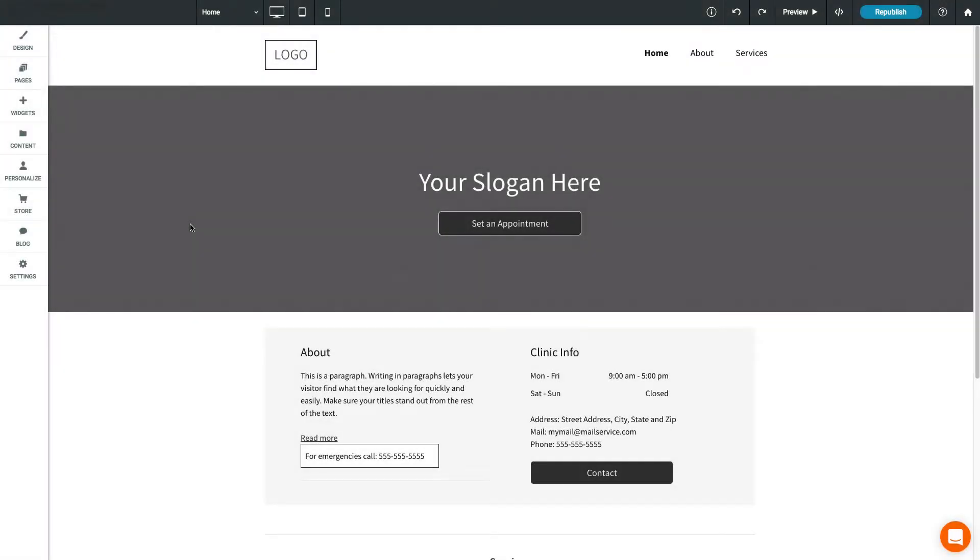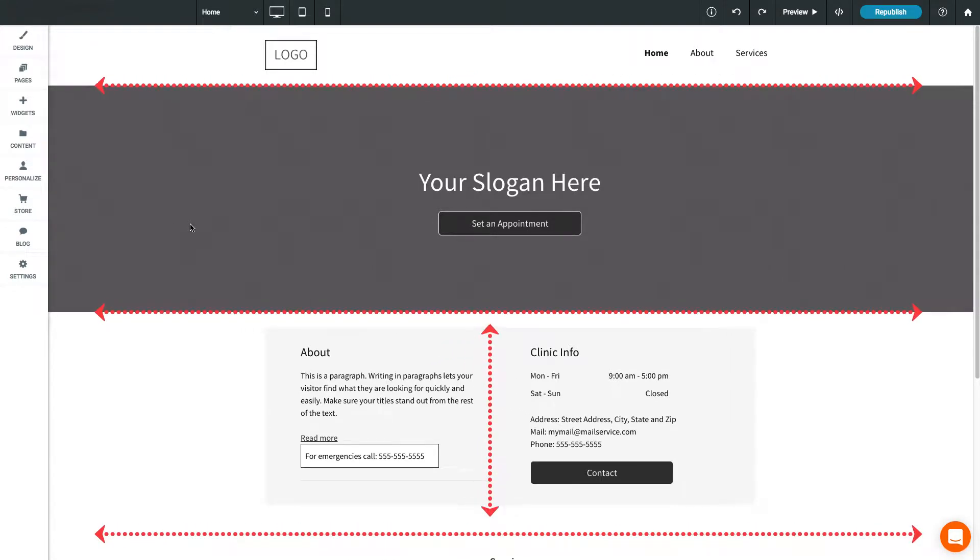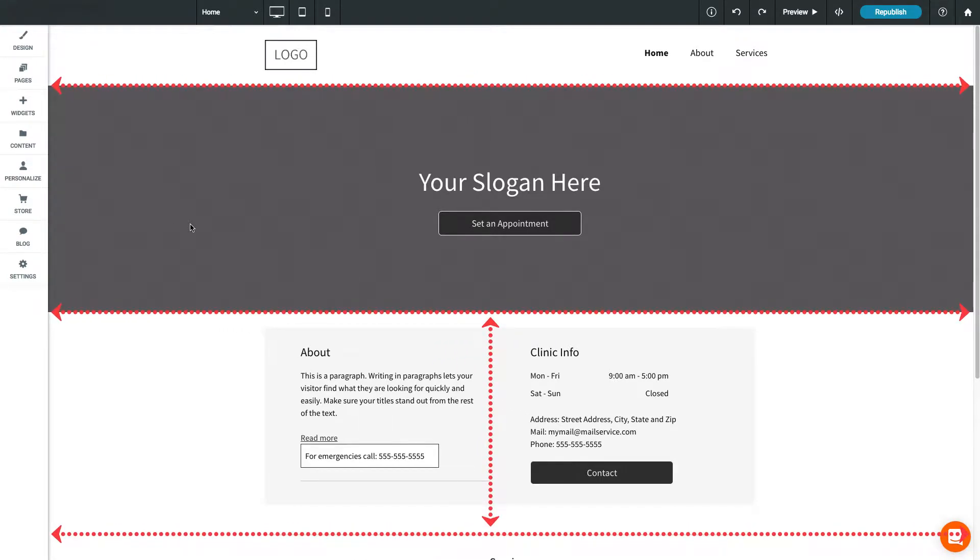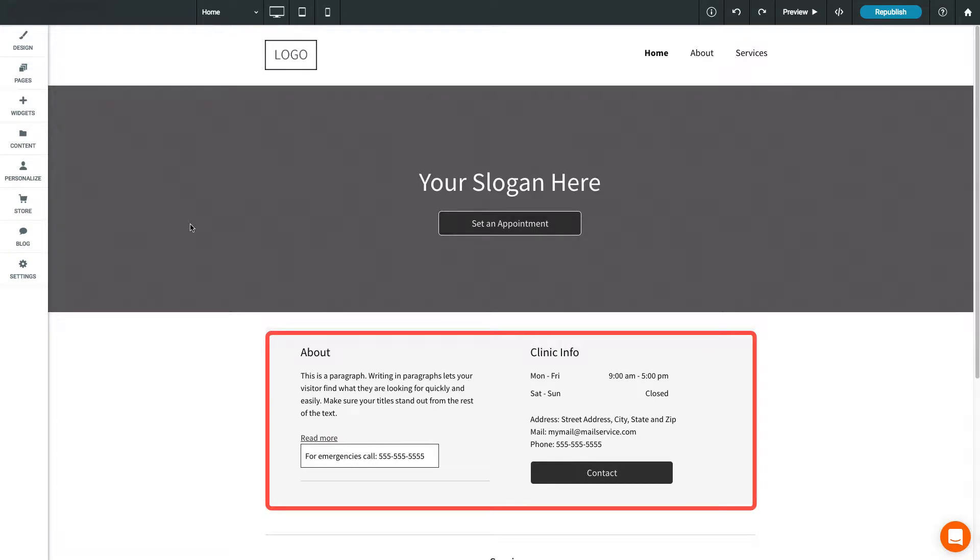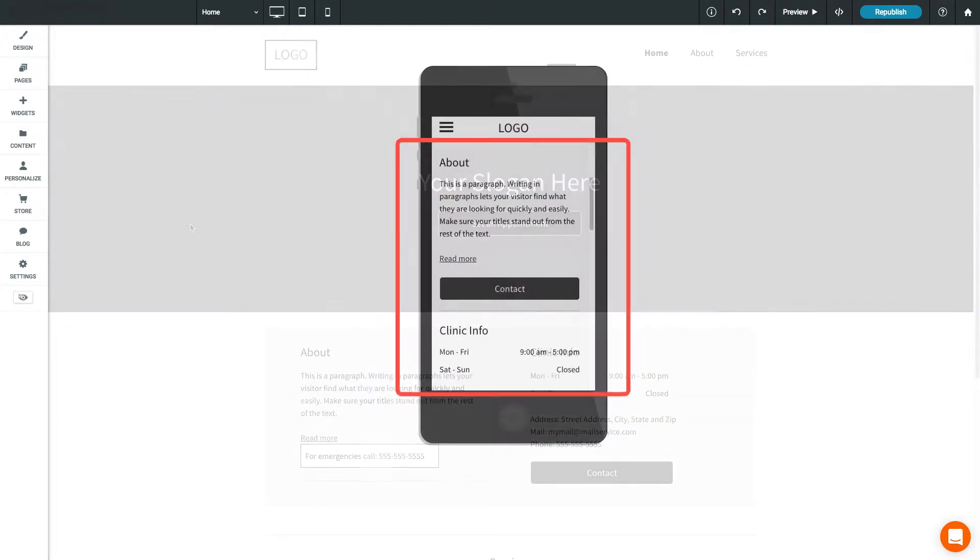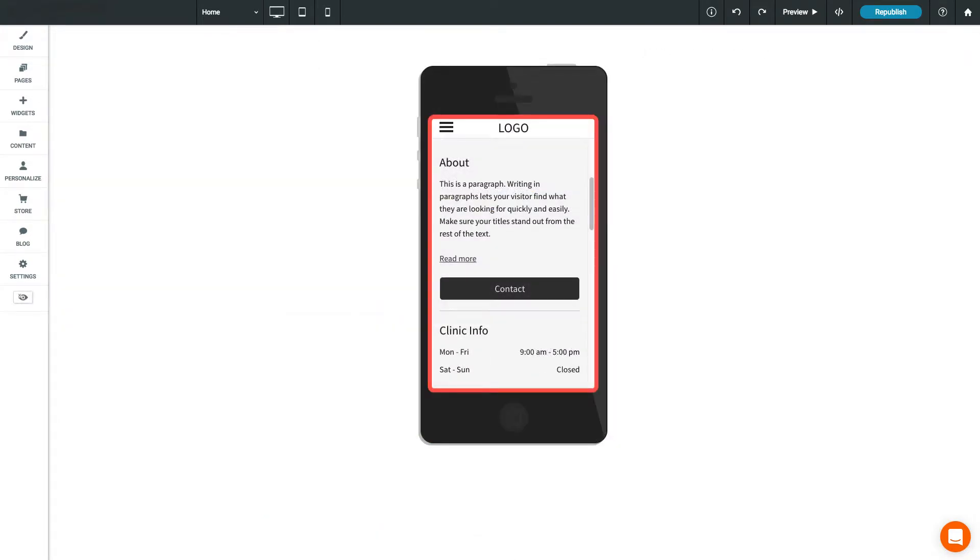The Content Editor arranges your page into rows and columns. This is important for the responsive nature of your website, as columns can be stacked on each other vertically as screen size decreases.